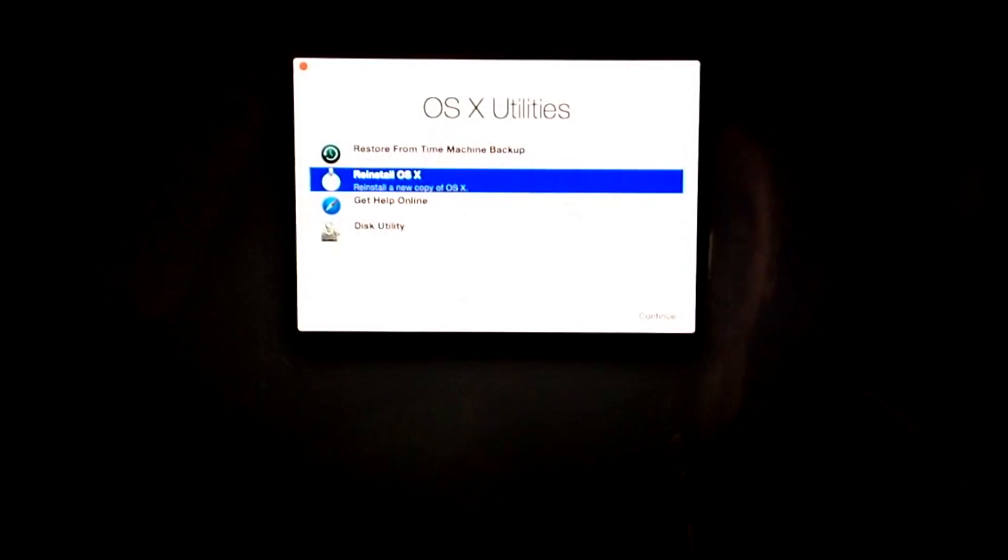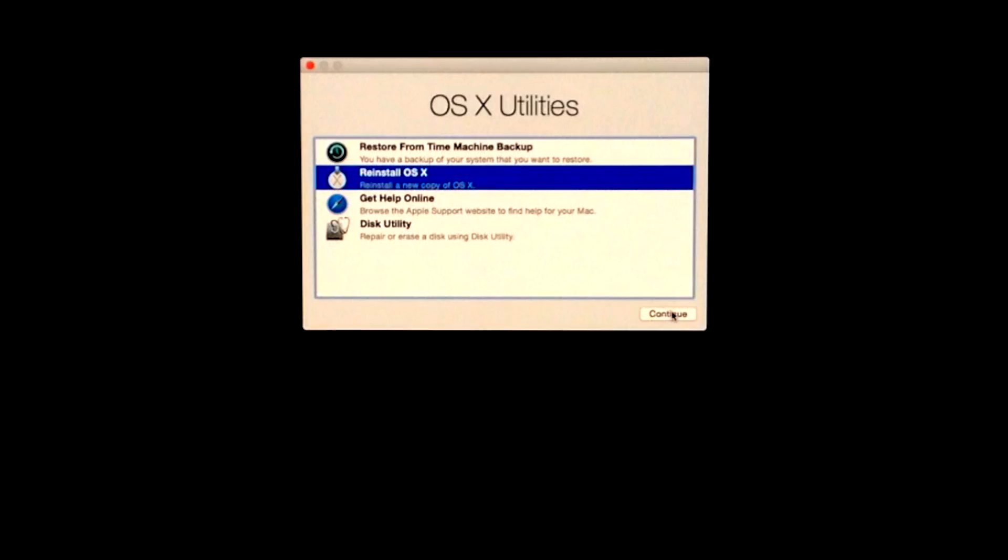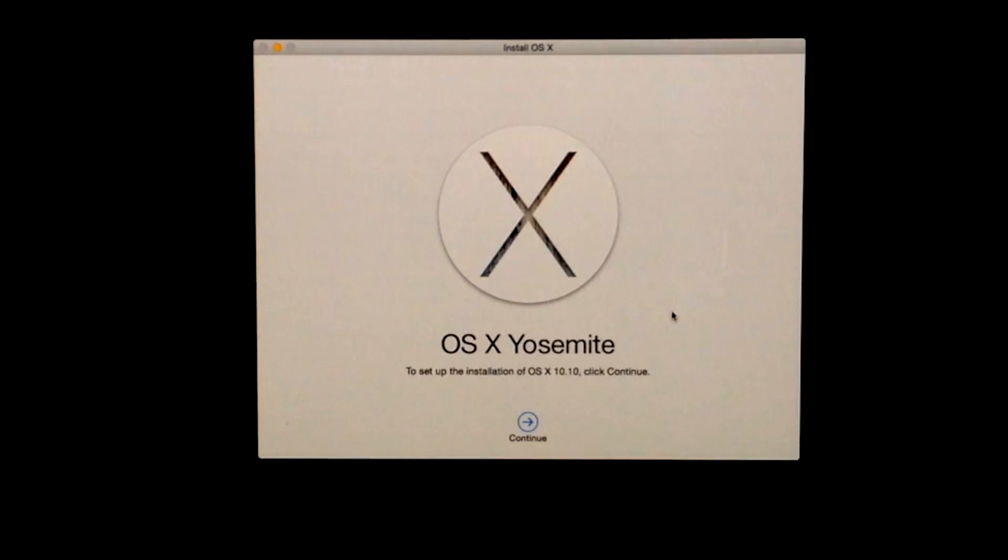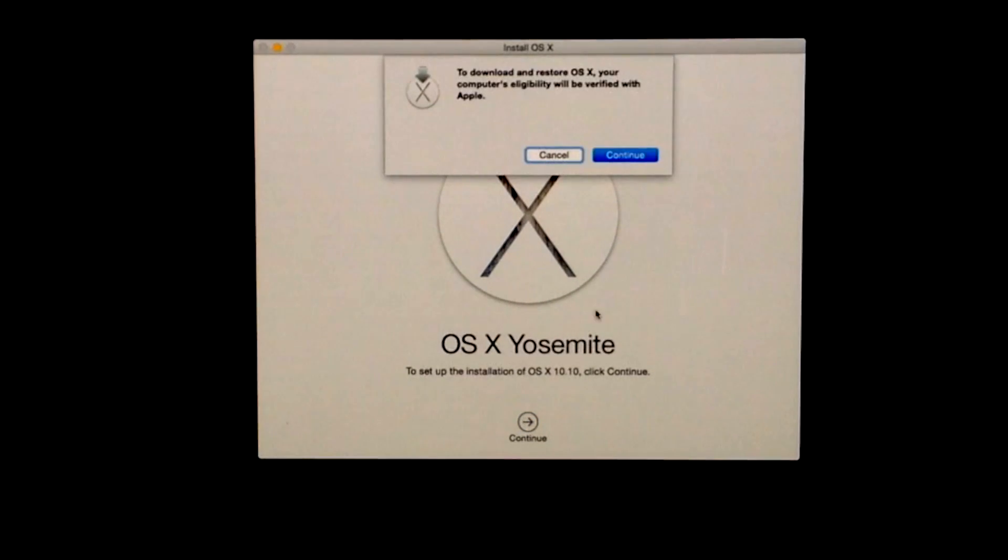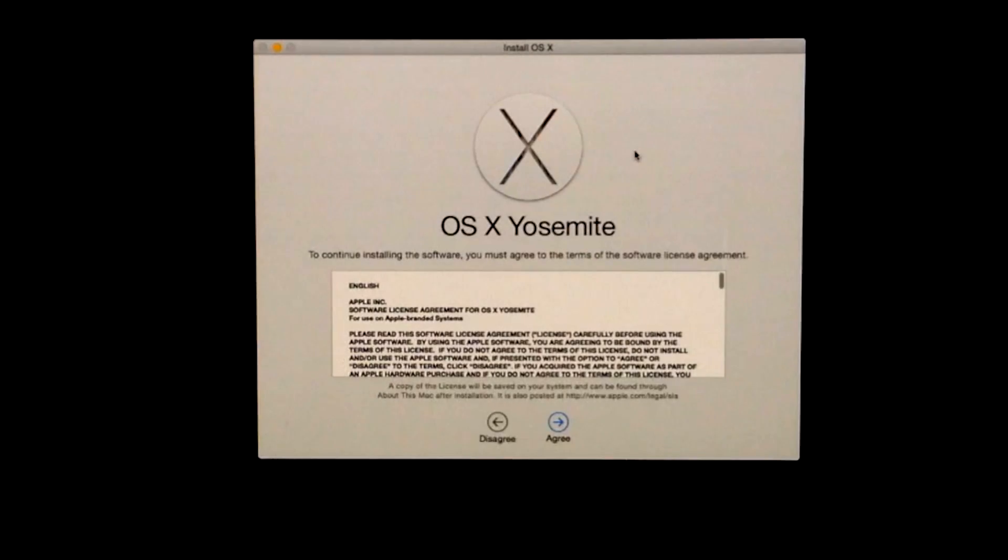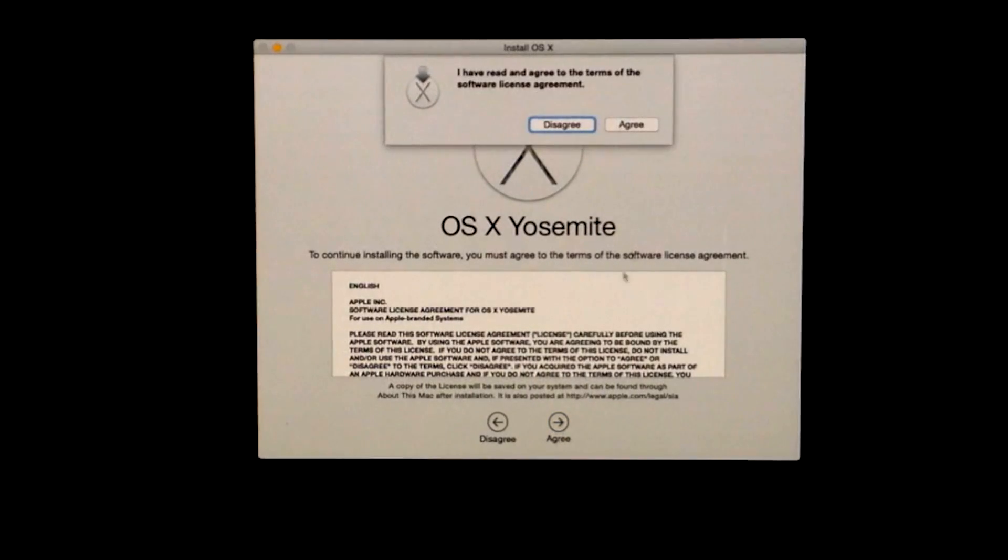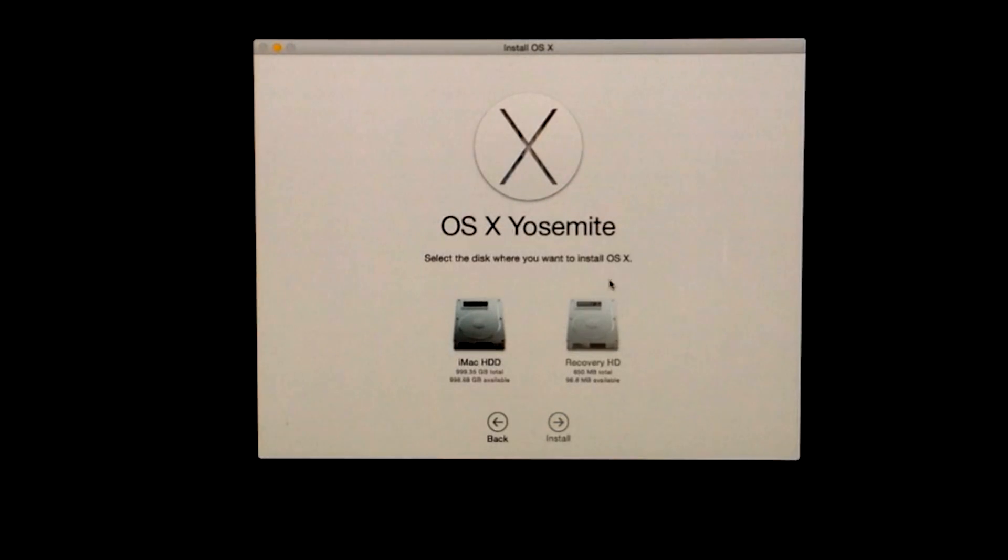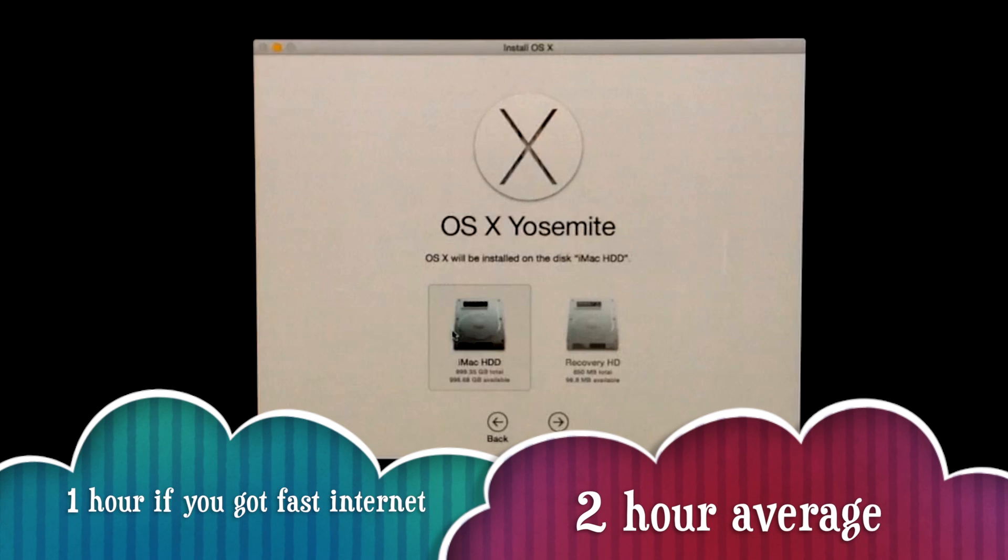Once you're connected to the right Wi-Fi, just go to Reinstall. It's going to download the whole OS. We're just going to click on Continue. It's going to download and install—that's why it takes so long. It will take a couple of hours. Just select your first HD.